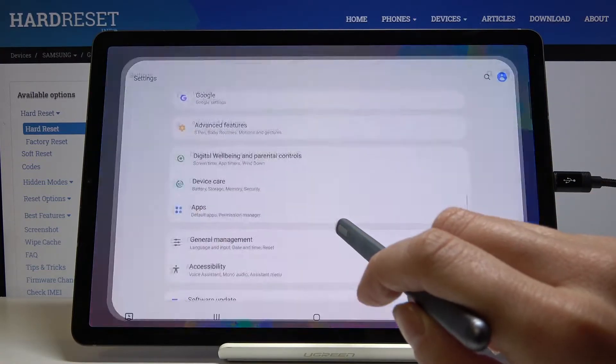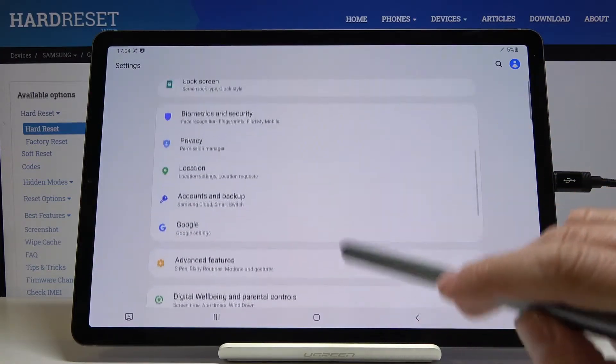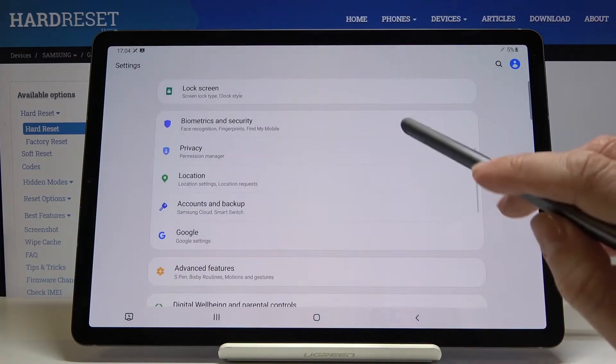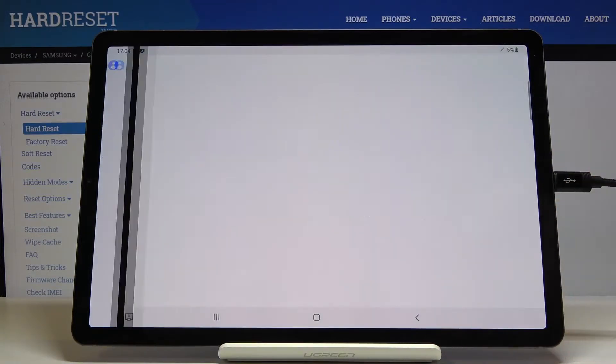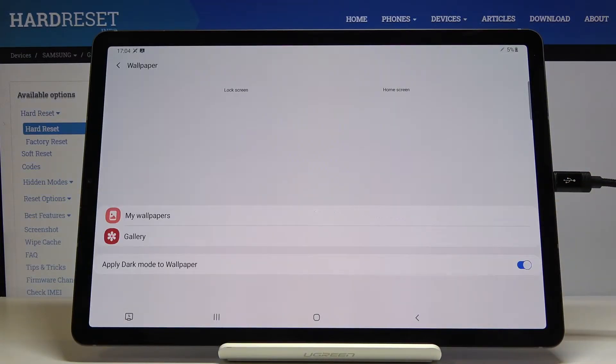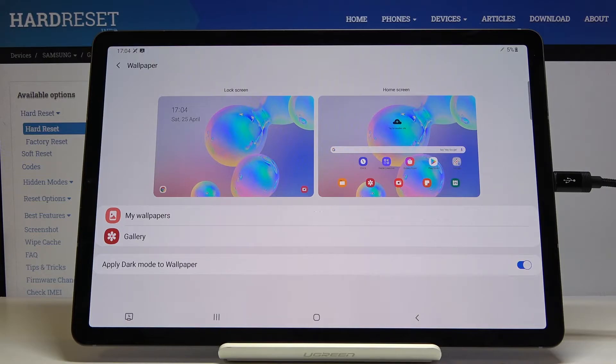then find and select wallpaper and here just choose the source that you would like to pick your wallpaper from. It can be something from your gallery or my wallpapers.